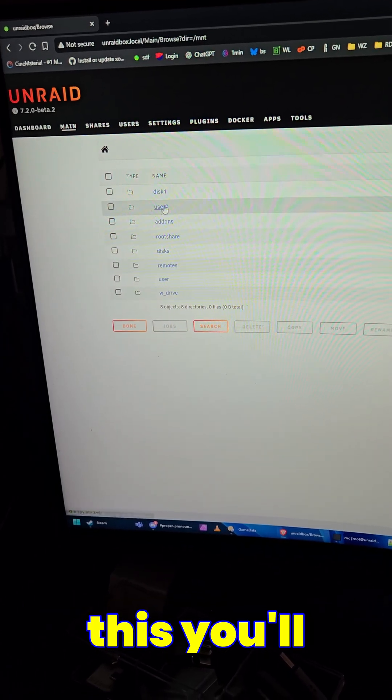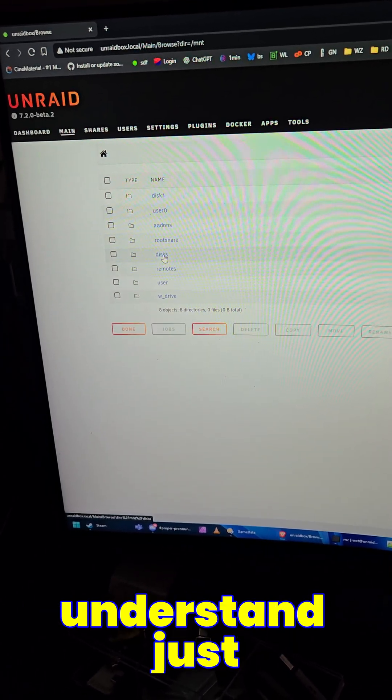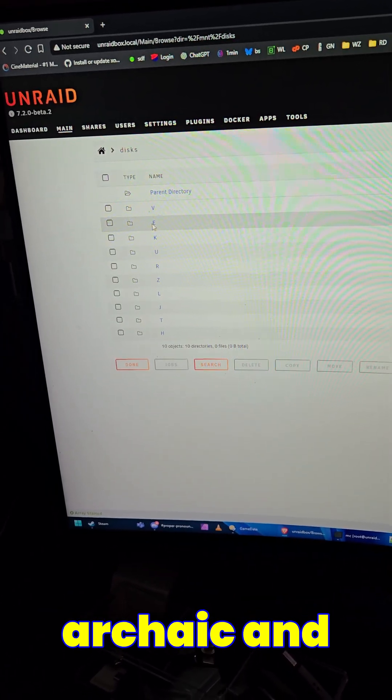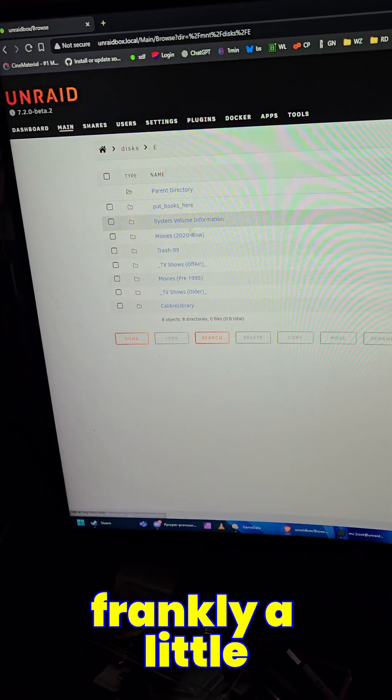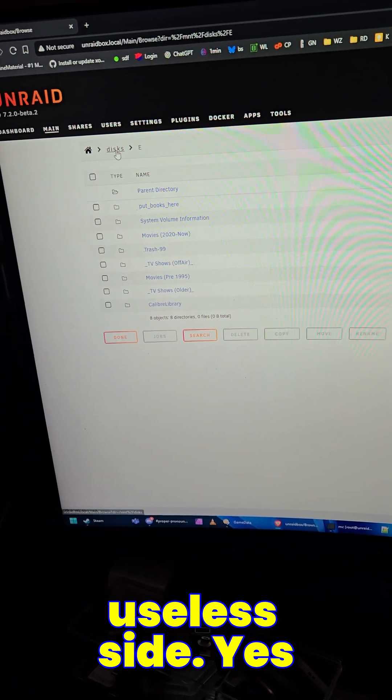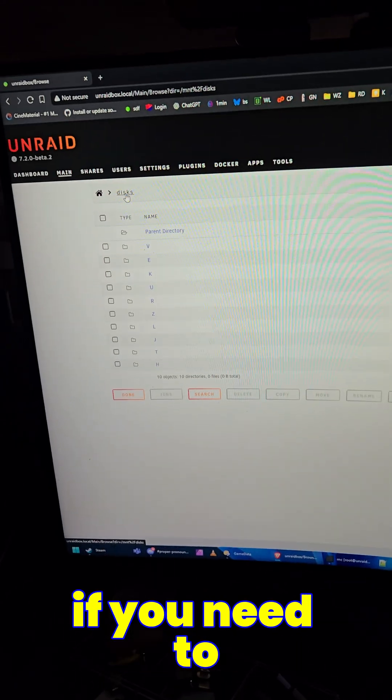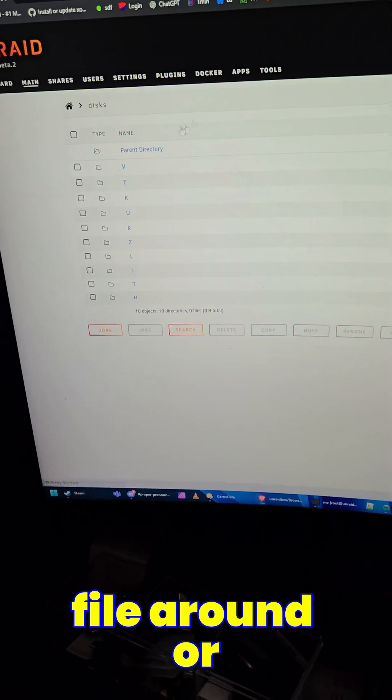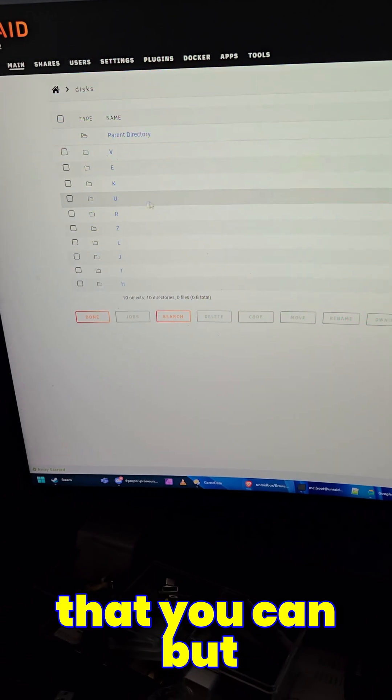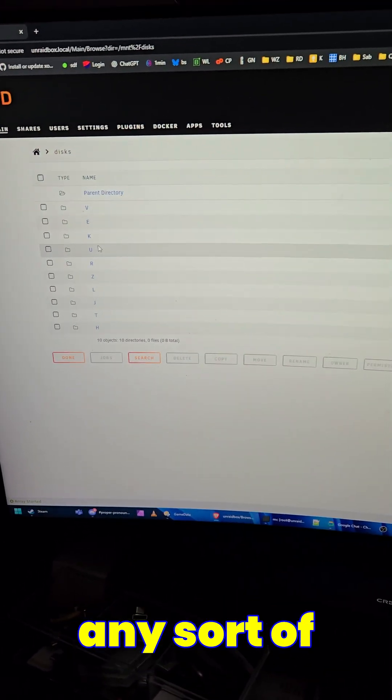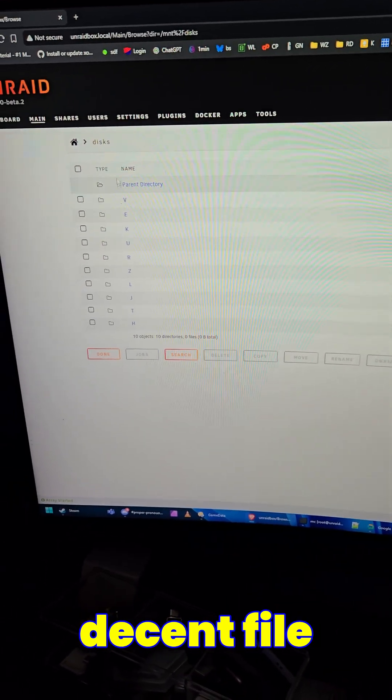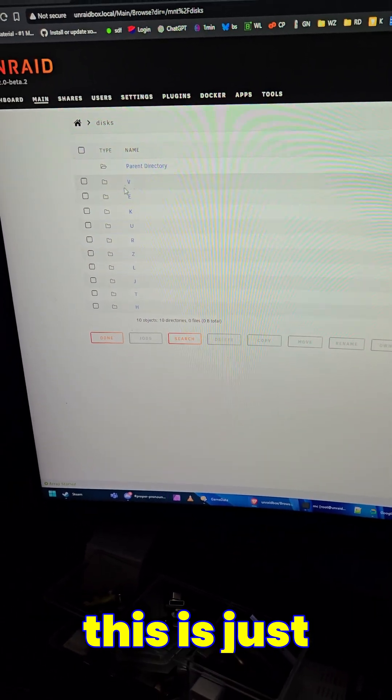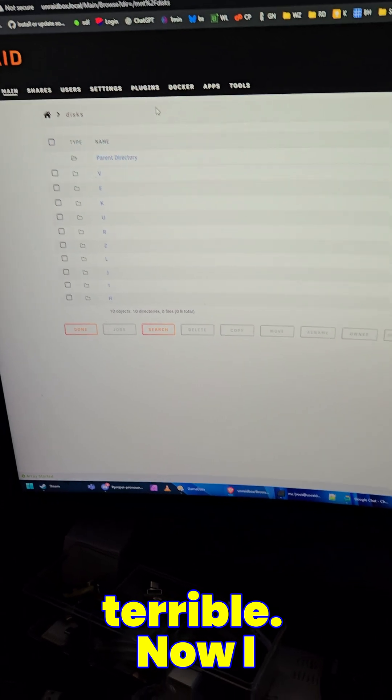you'll understand just how archaic and frankly a little bit on the useless side. Yes, if you need to quickly move a file around or something like that, you can. But man, if you're used to having any sort of decent file management, God, this is just terrible.